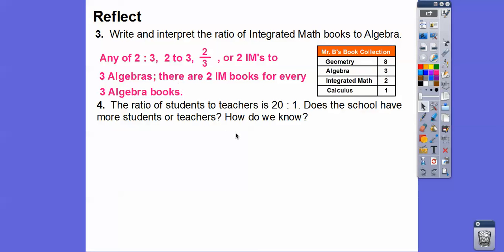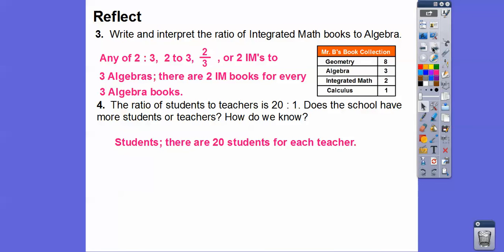The ratio of students to teachers is 20 to one. Does the school have more students or teachers, and how do we know? Students to teachers means students is the first number — 20. So there are more students, with 20 students for every one teacher. My classes are usually 36 students to one.